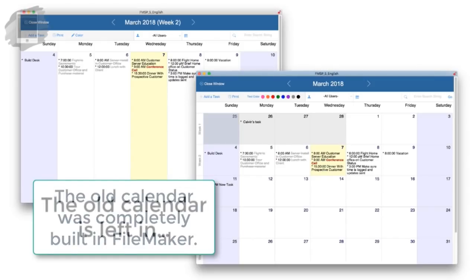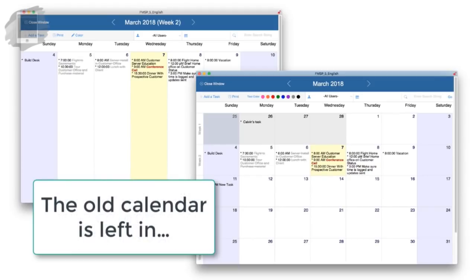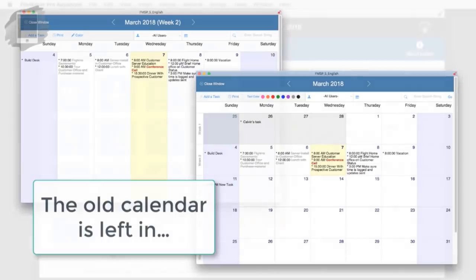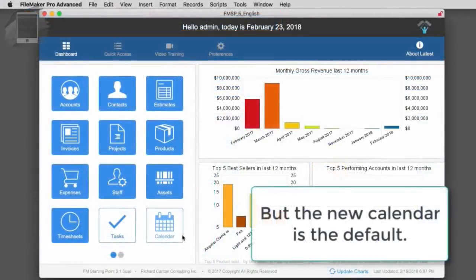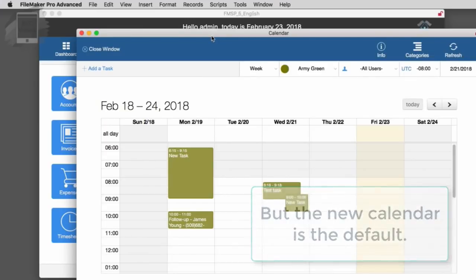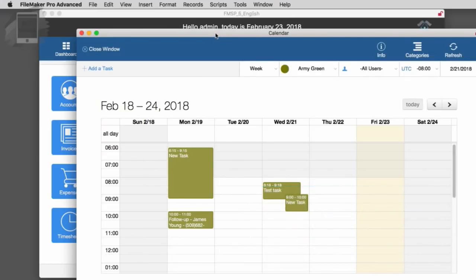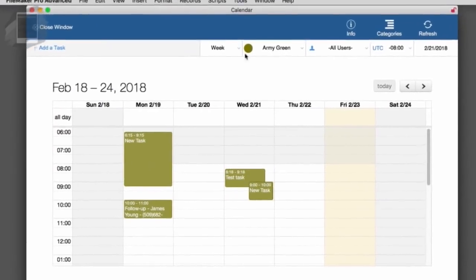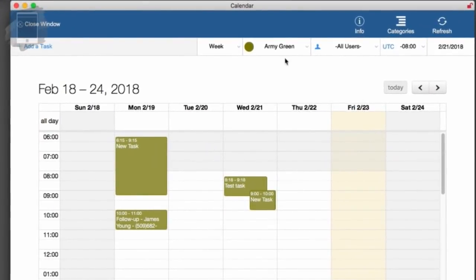What we've done is that we've left for the time being the old calendar function still in the software, but we have by default the system using the new calendar. So this new calendar system, you press the button here and it pops up this window and we see that we have a weekly view.